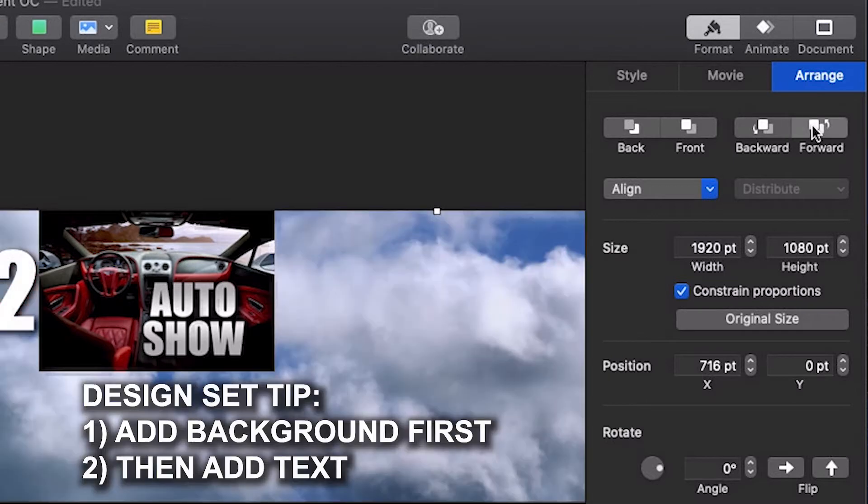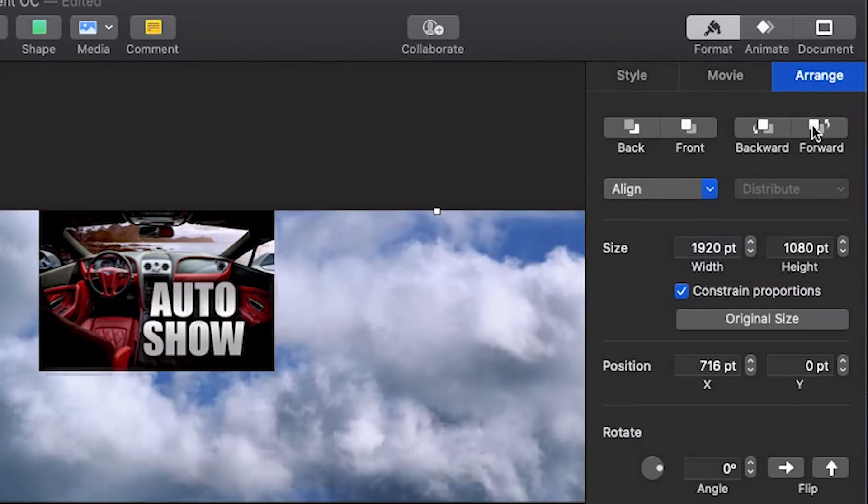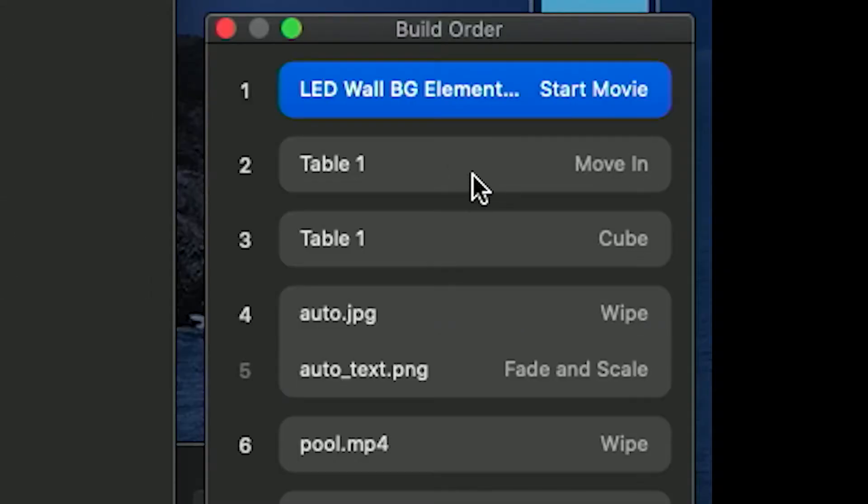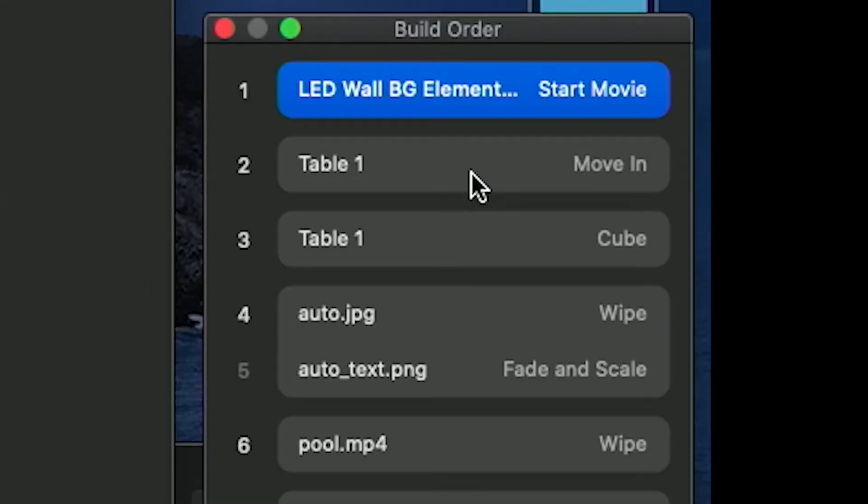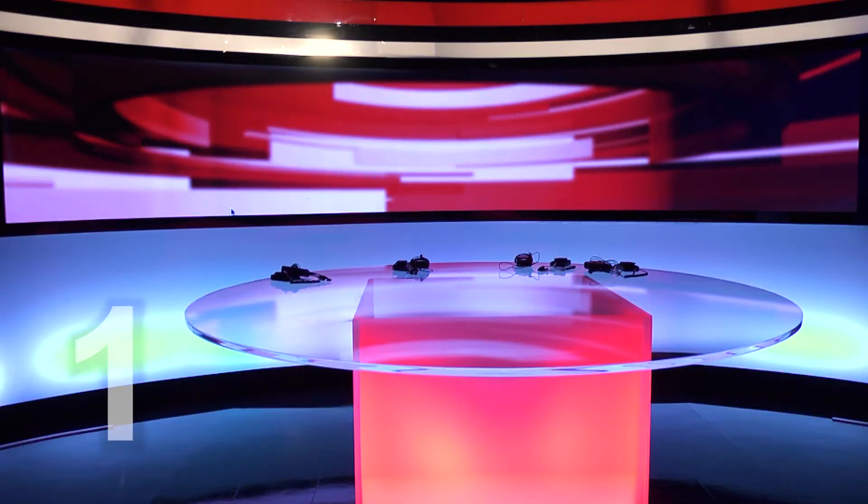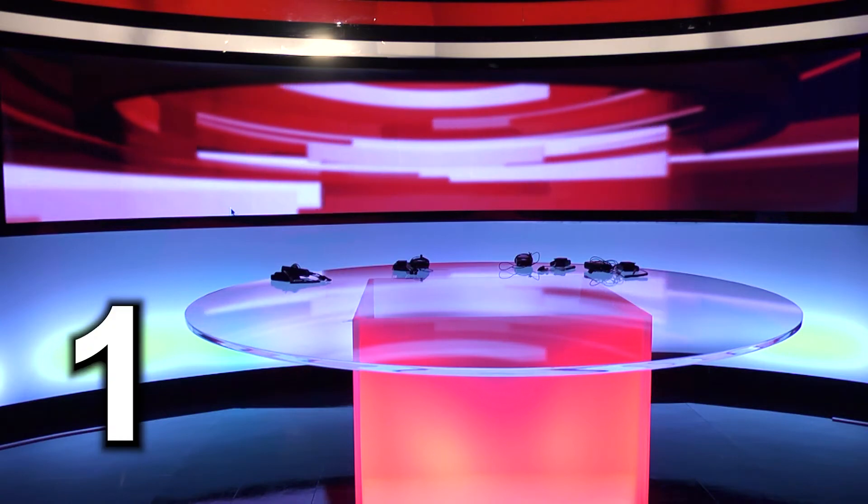Looking at the build order, we can tell that the first part of the show which will take place on slide 2 is the loop playback of the video background. That's the item displayed as build order 1.